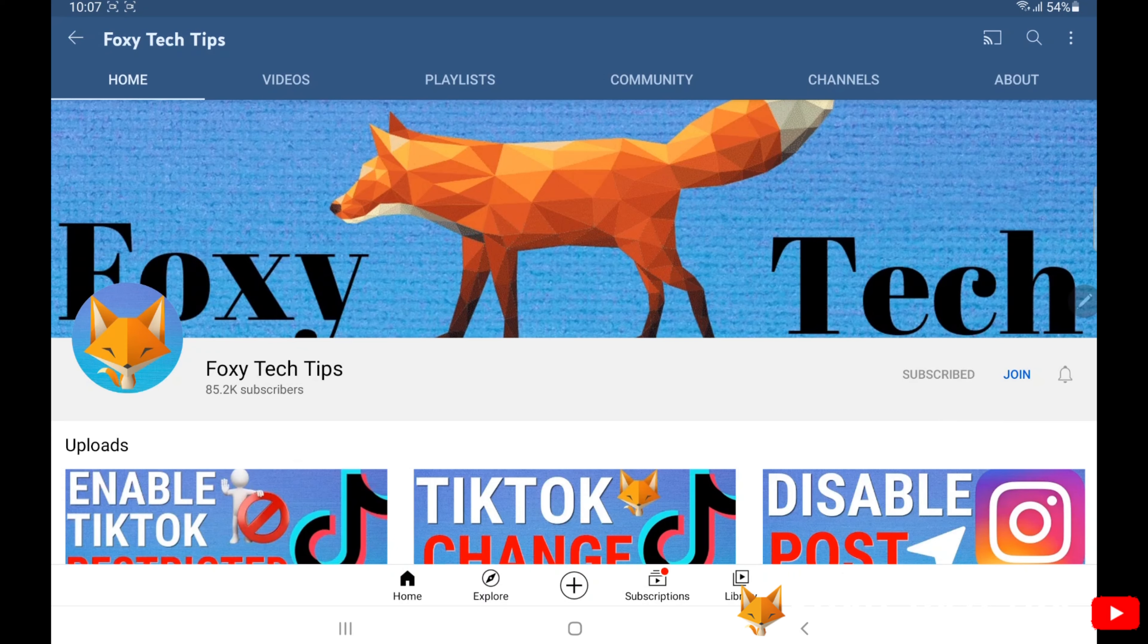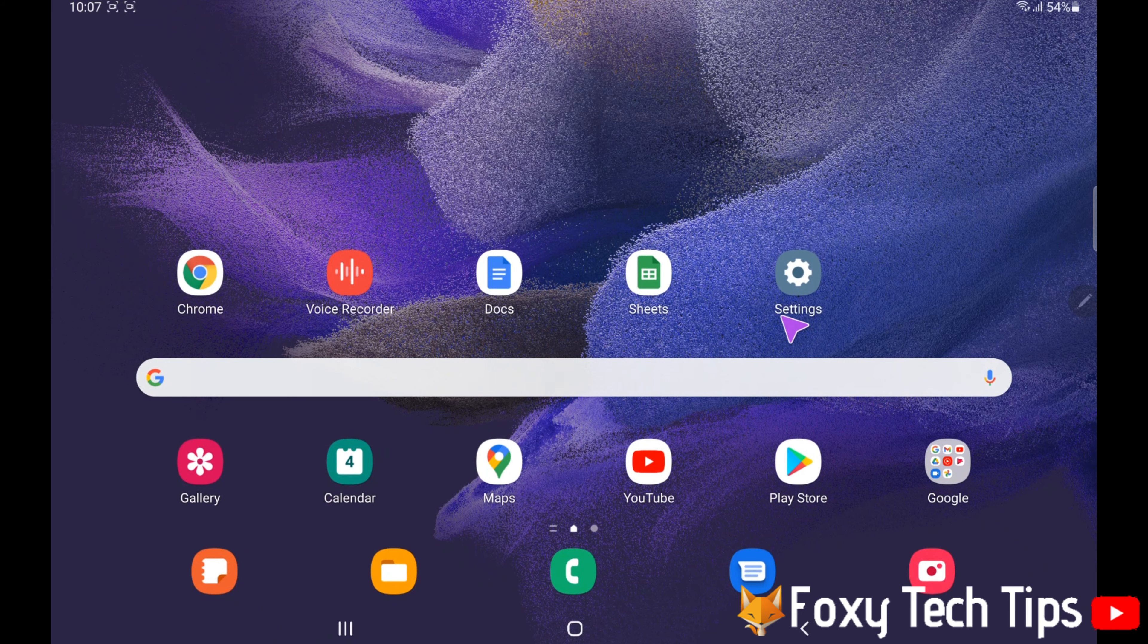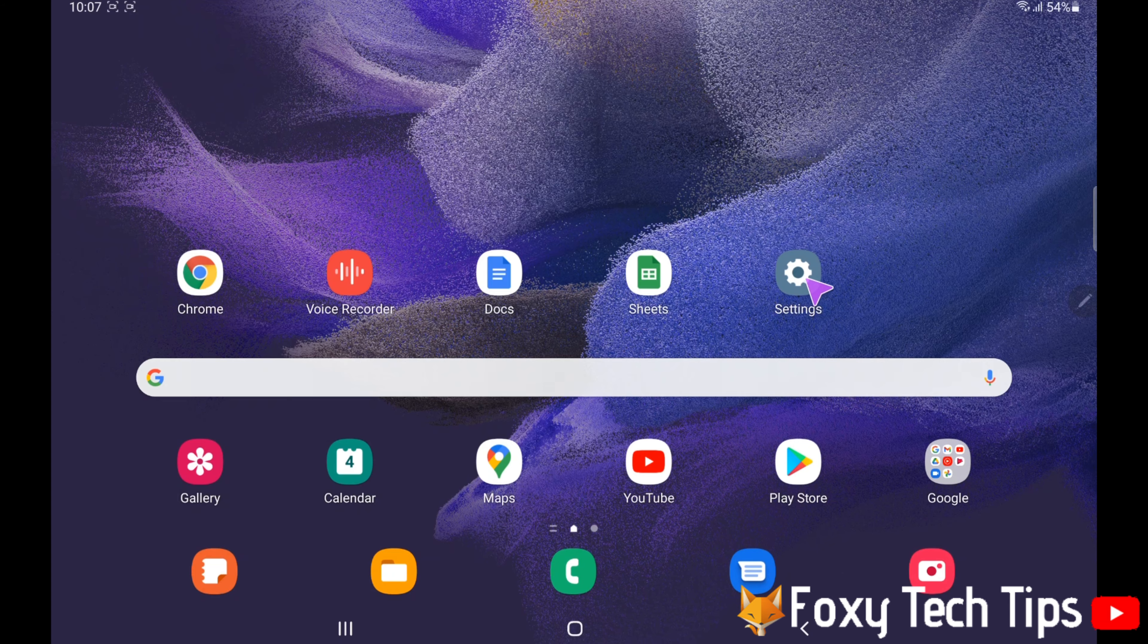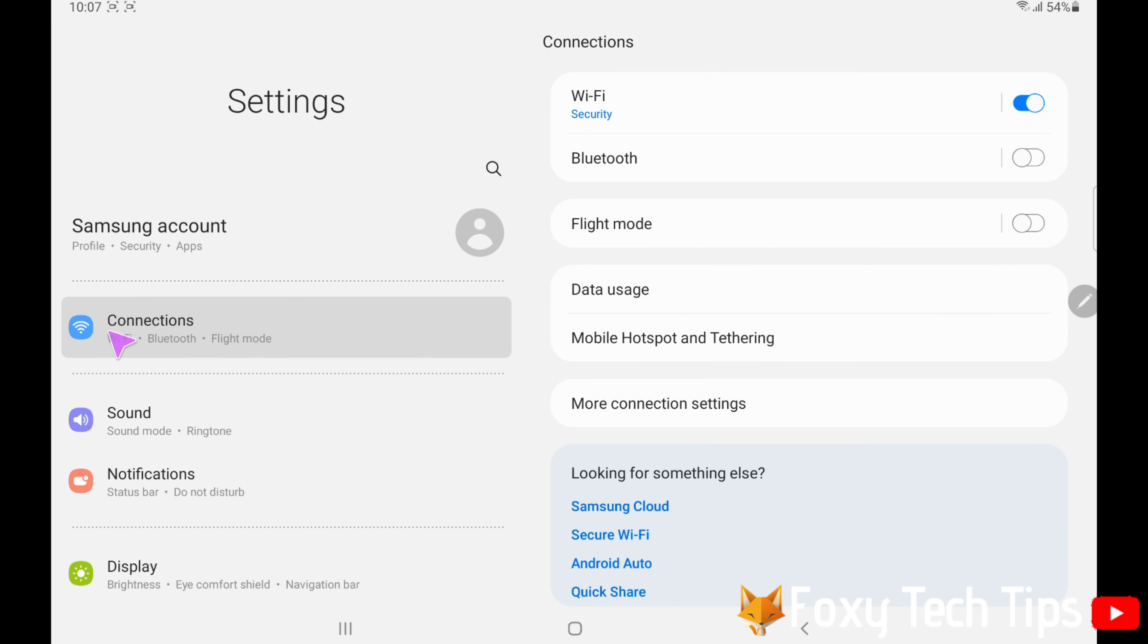Open up the Settings app on your tablet. Tap on the Connections tab on the left sidebar, then tap Bluetooth from the right sidebar.